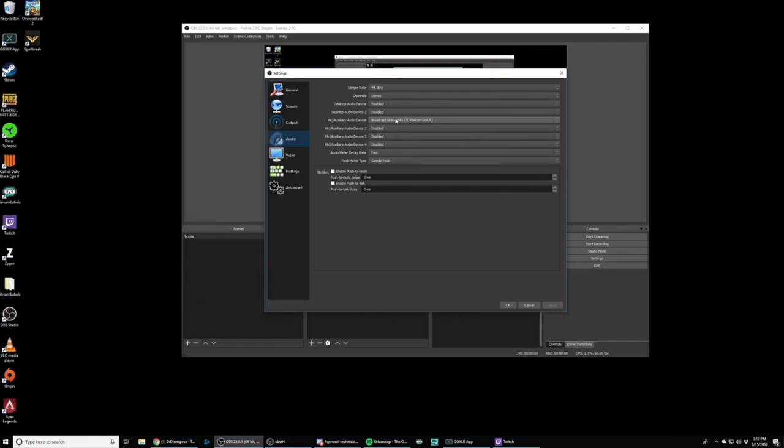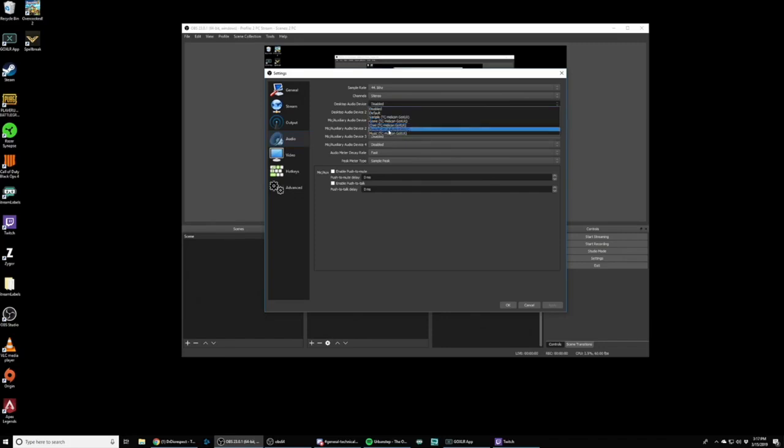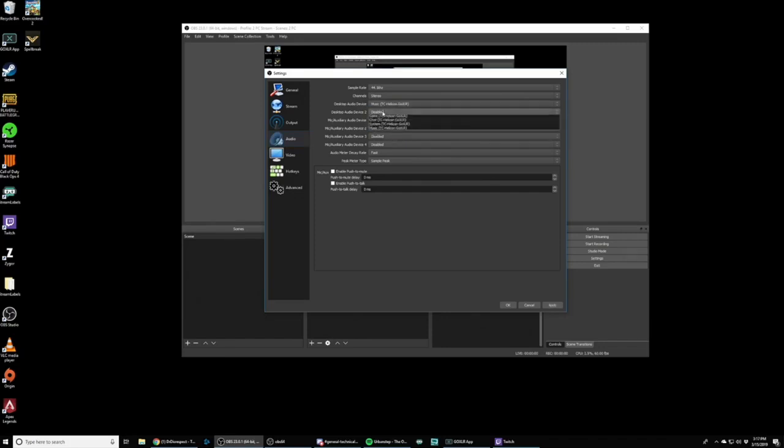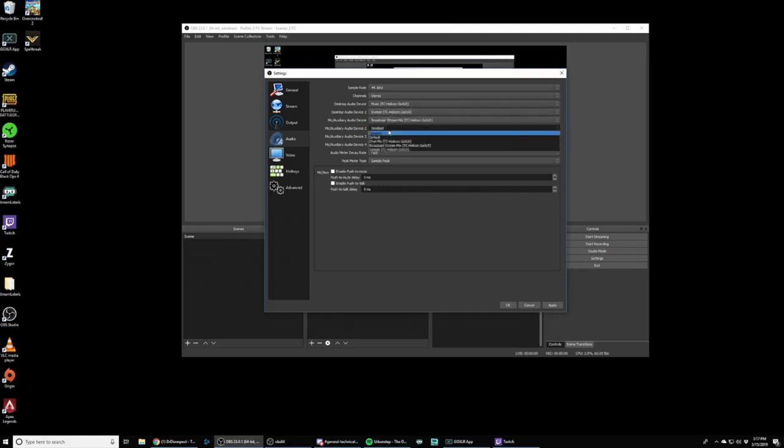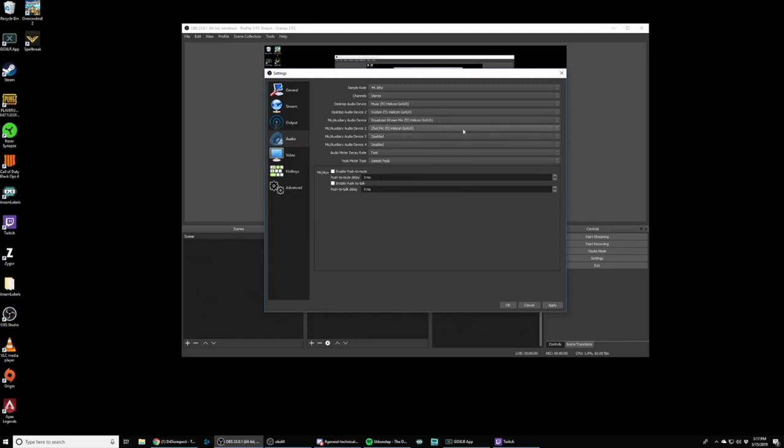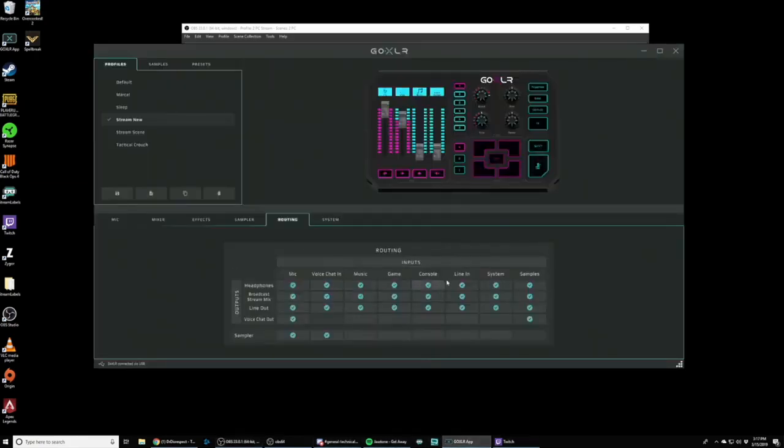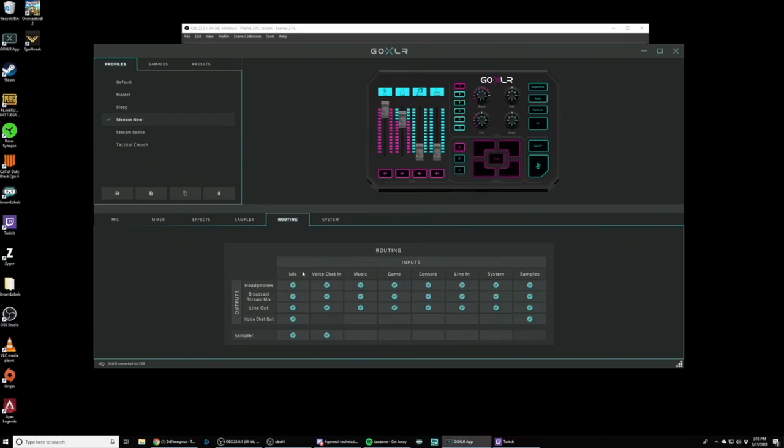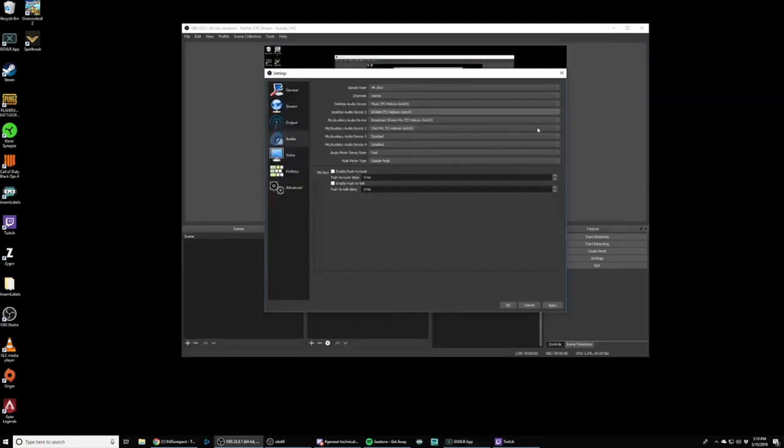So what I'm going to set up today is I want to be able to record my music. I want to be able to record my system and I want to be able to record my microphone. Now in most cases, chat mic is typically just your microphone and your sampler. I'm fine with keeping that on the same track, but you can absolutely add sampler as another desktop audio device and uncheck sampler in the voice chat out row in GoXLR. So this is all based off of the routing table here. What shows out voice chat out is chat mic, broadcast stream mix is broadcast stream mix. And then you have music, game, system and samples, just like the devices that we created for you.